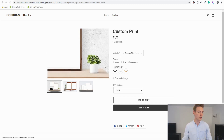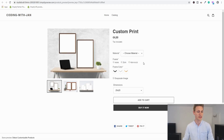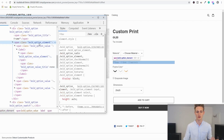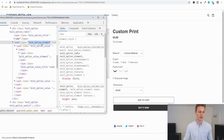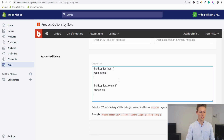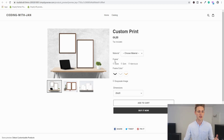We can also add some vertical spacing between the option title and option values. Inspect those elements to find the CSS class of the outer container — in this case 'bold_option_element.' Copy that class, jump back to app settings, add another CSS rule starting with a dot, paste the class, add curly brackets, and set a margin-top of 10 pixels. After saving and refreshing, there's a small gap between the headline and values — much cleaner.